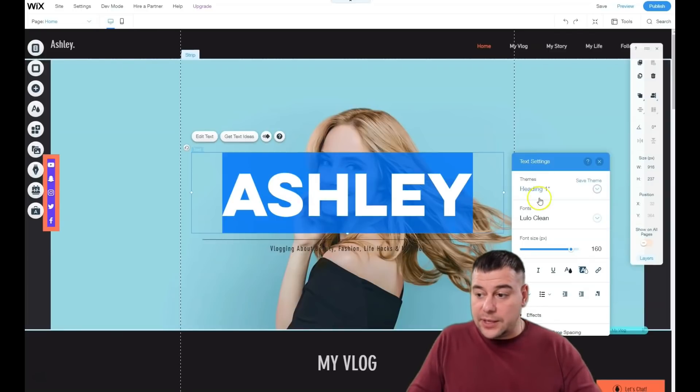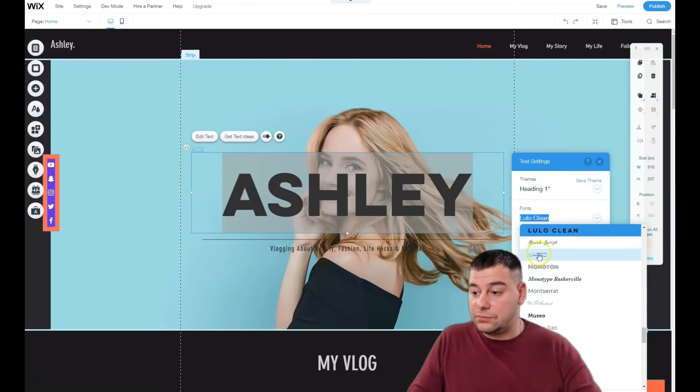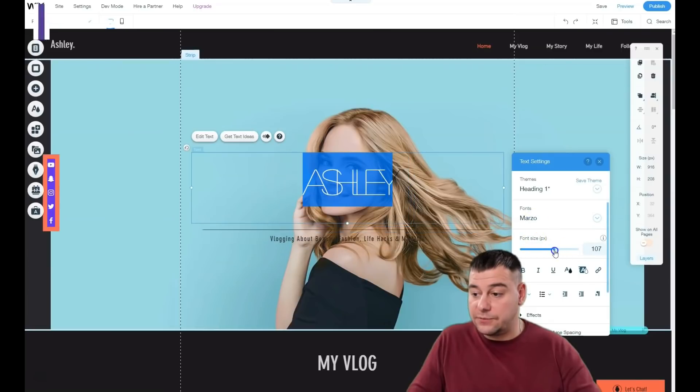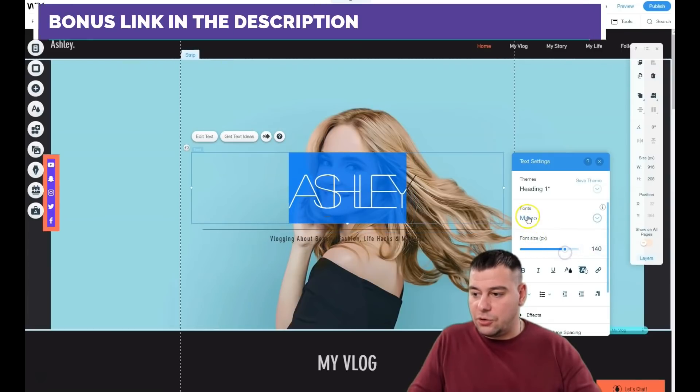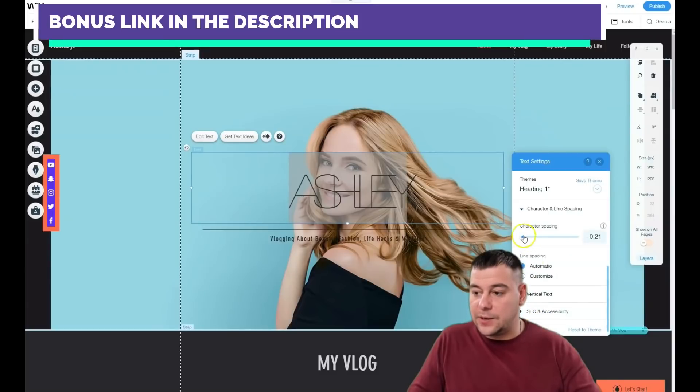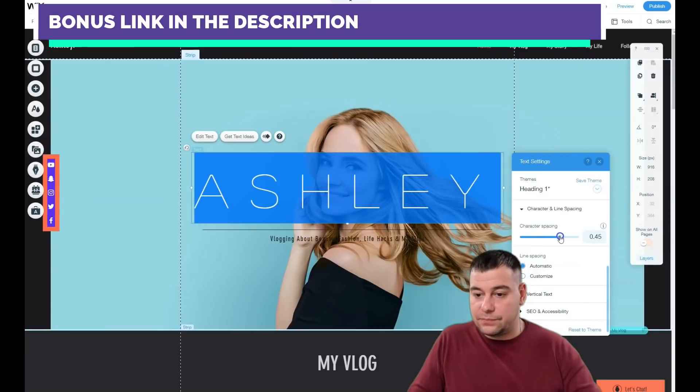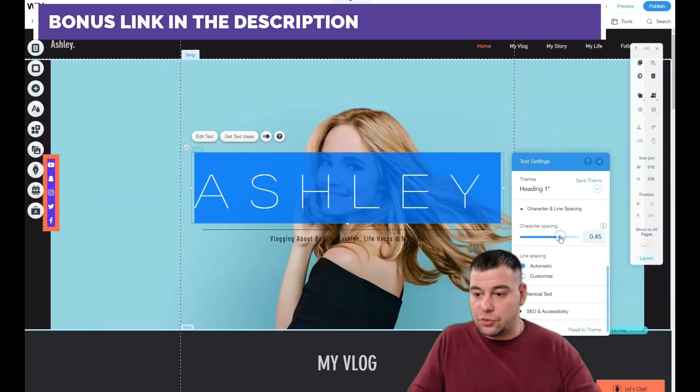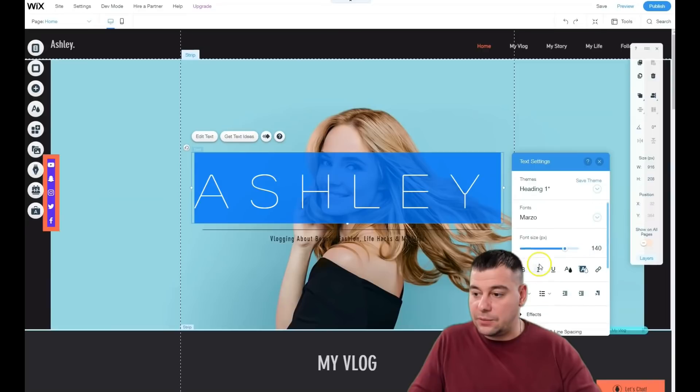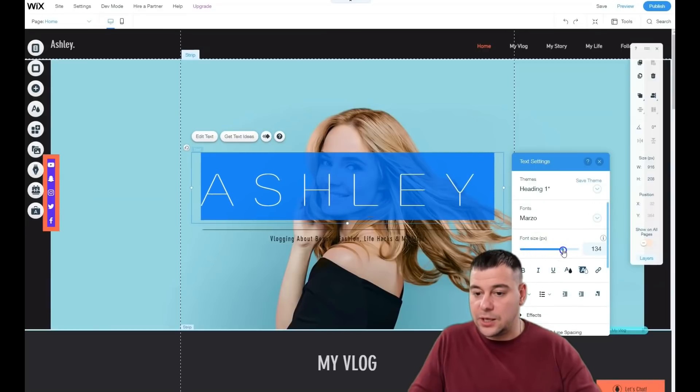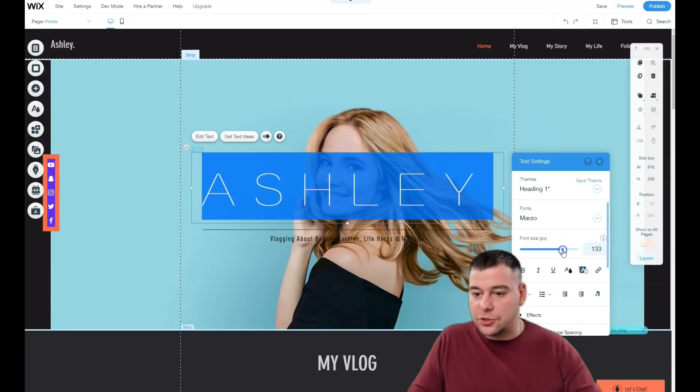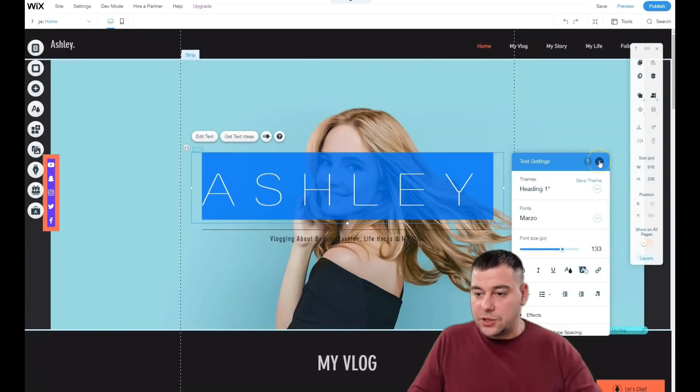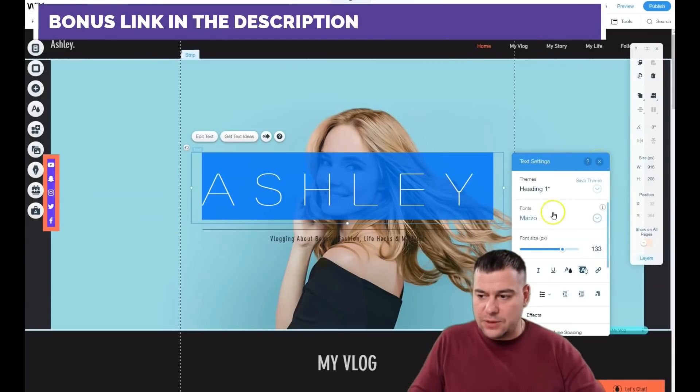To edit text, just double click on it. You can change the fonts, change the size, change all settings like character and line spacing. That's pretty amazing and fantastic.